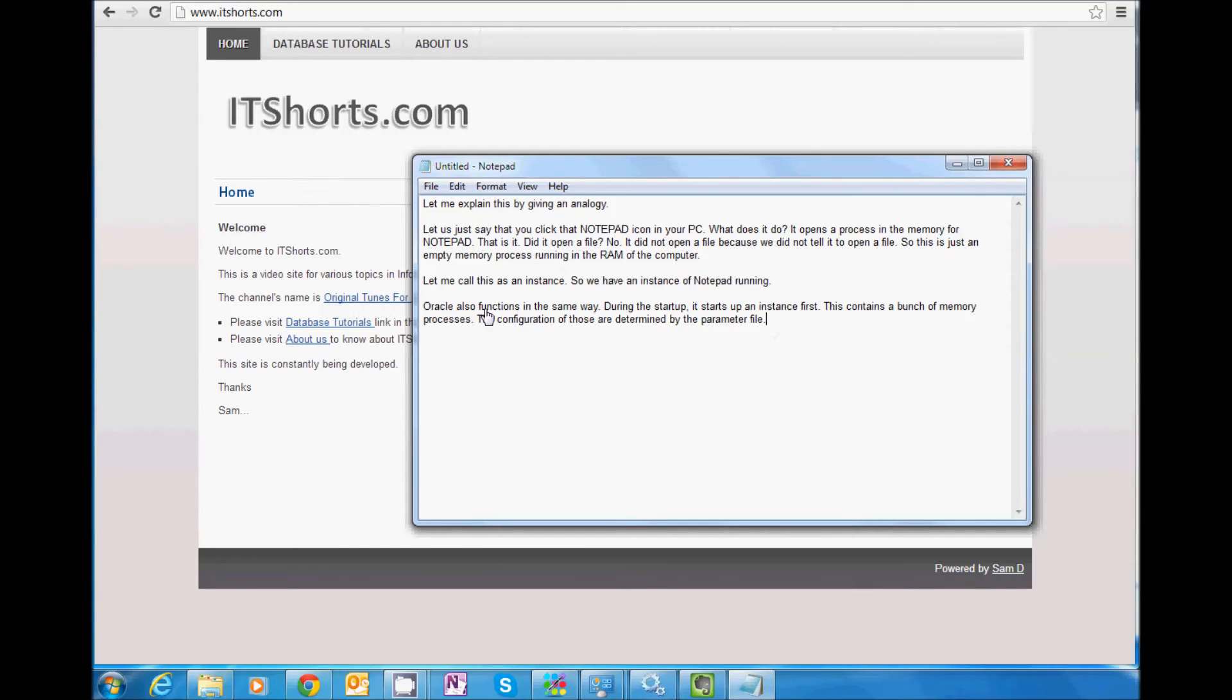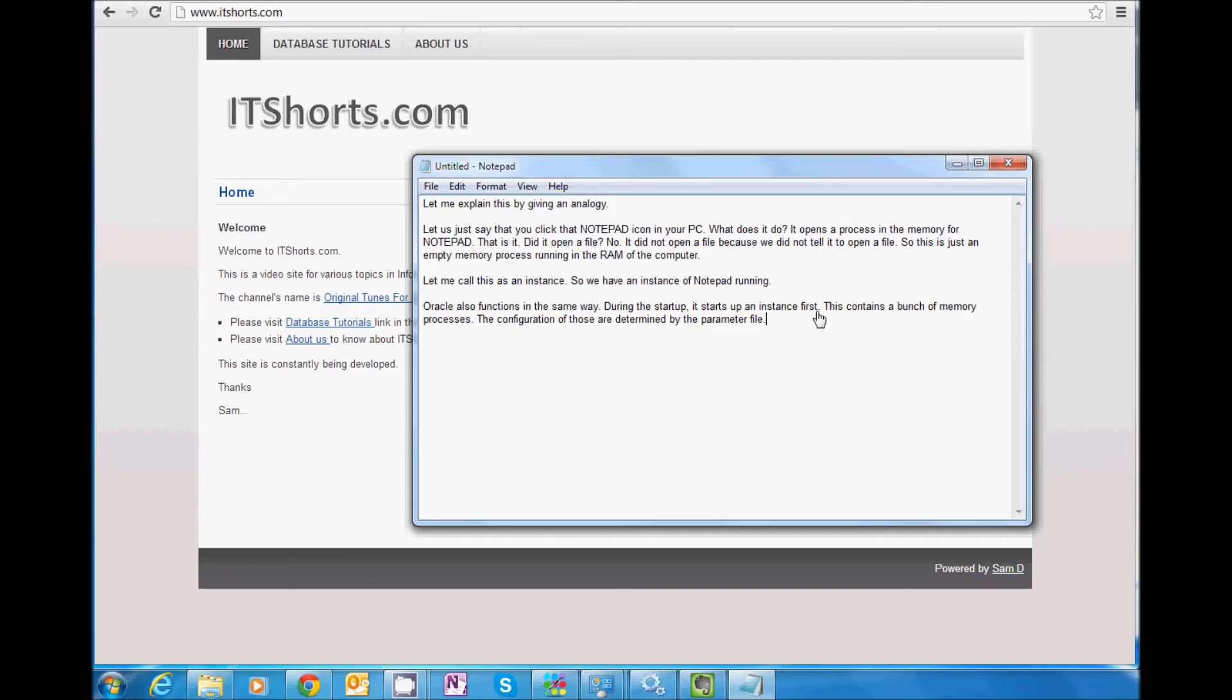So Oracle also functions in the same way. During the startup, it starts up an instance first. When doing the startup, the binaries, kind of like the EXE files, gets executed.